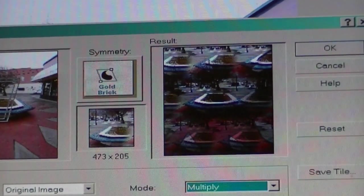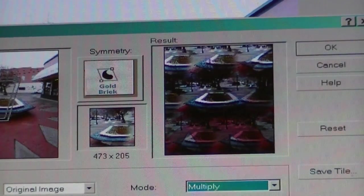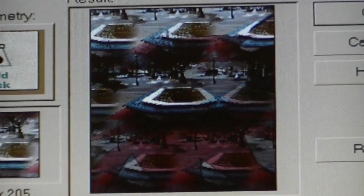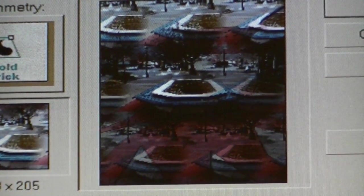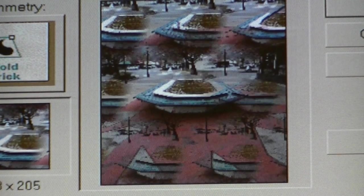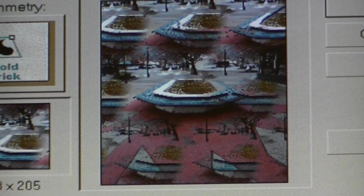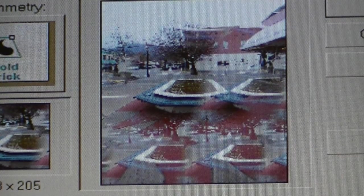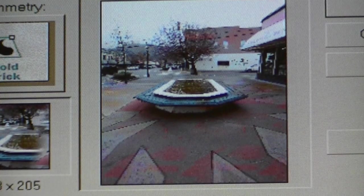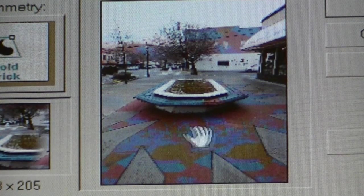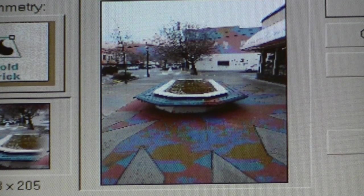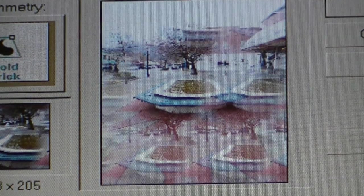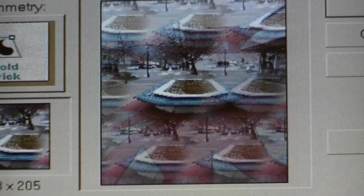Let's try multiply — there's multiply. And let's try darken — there's darken, there's lighten, saturation, hue — you can see the change in hue. And then screen and normal. I can also change the opacity.